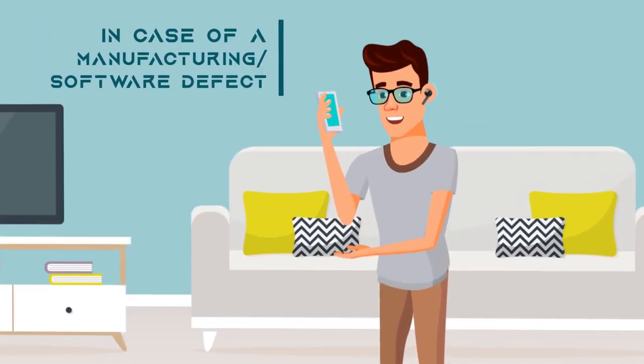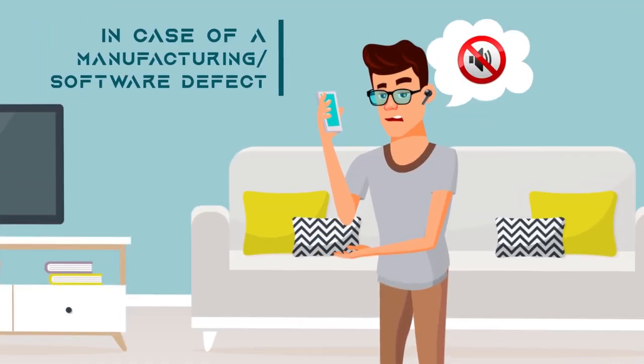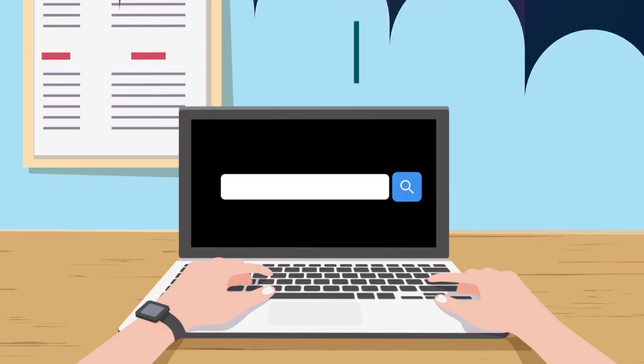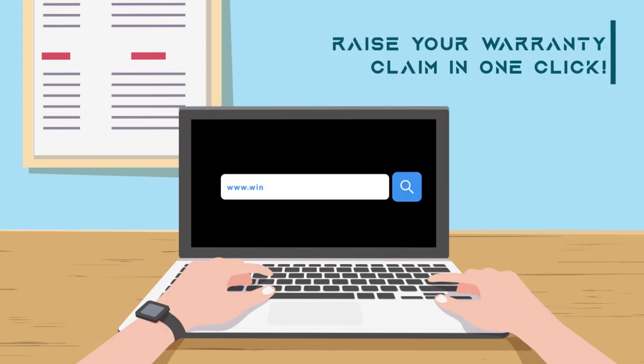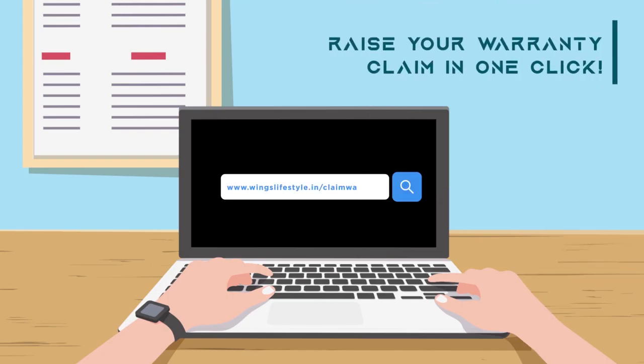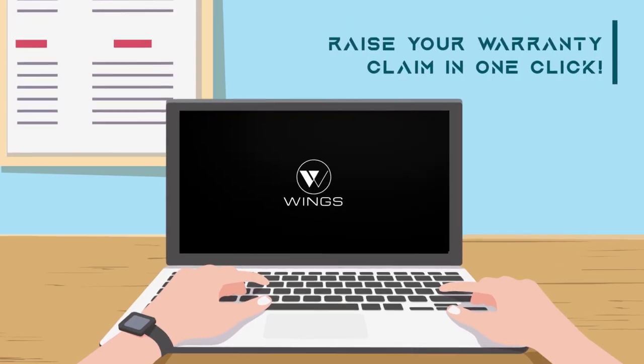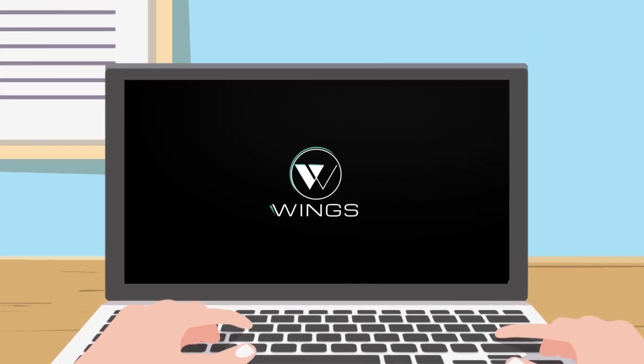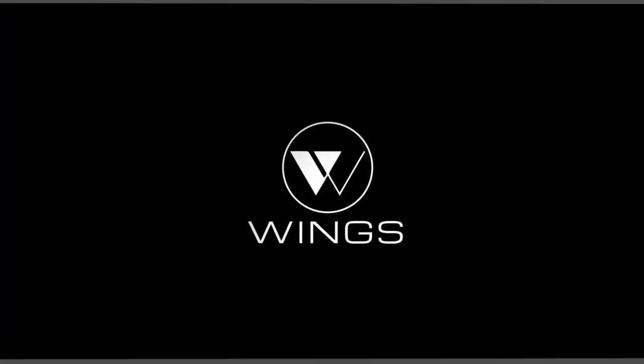In the rare case of your product having a defect, simply log on to www.wingslifestyle.in and get your warranty process started in a jiffy.